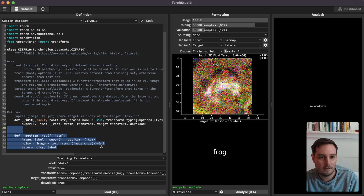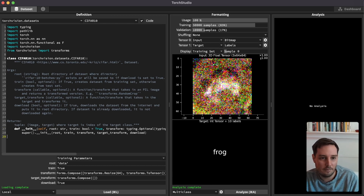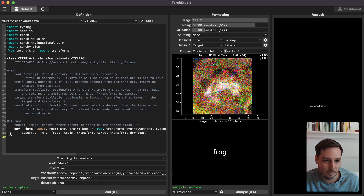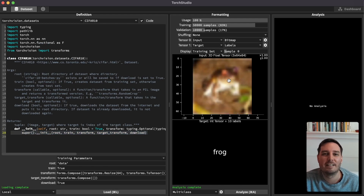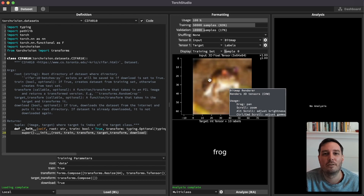That was just for demonstration, so let's remove the noise code and reload. Now as the next step, we have a look at how we load the model.